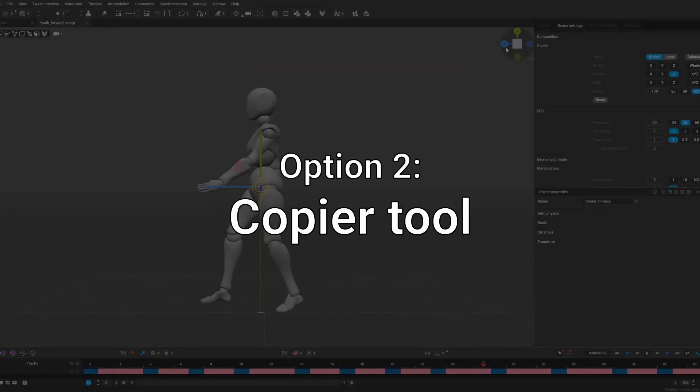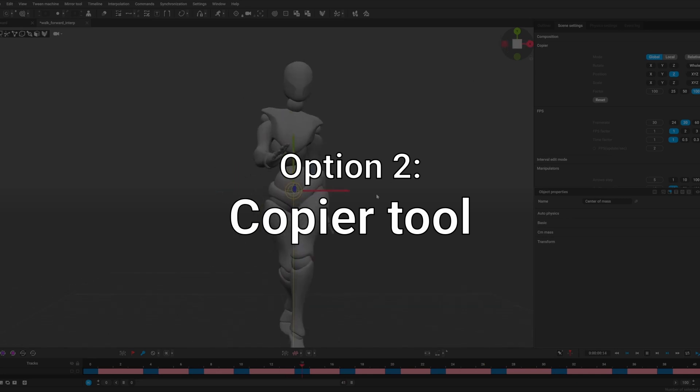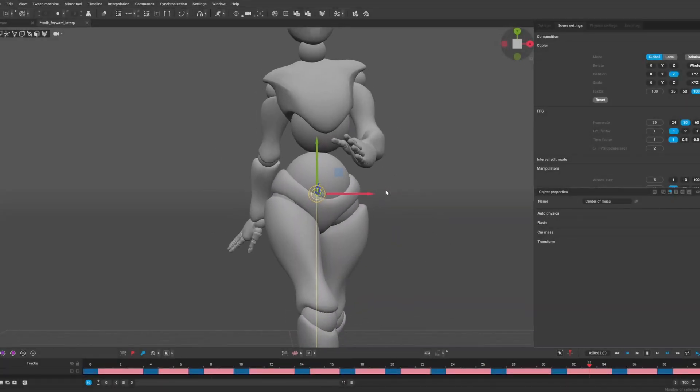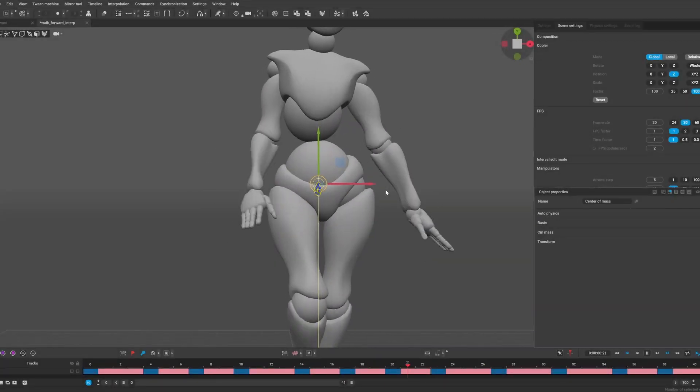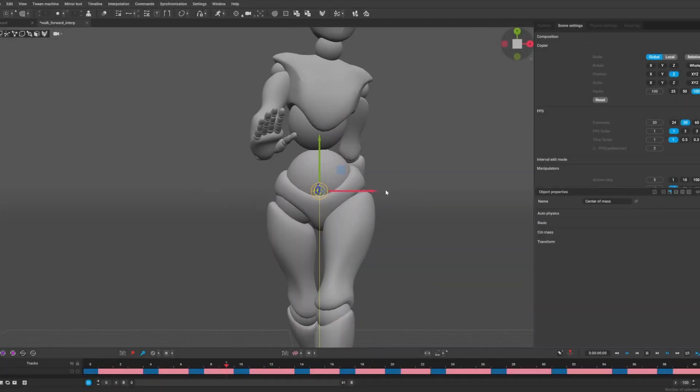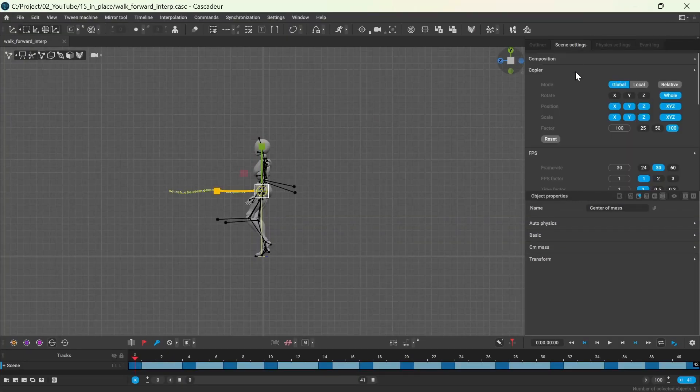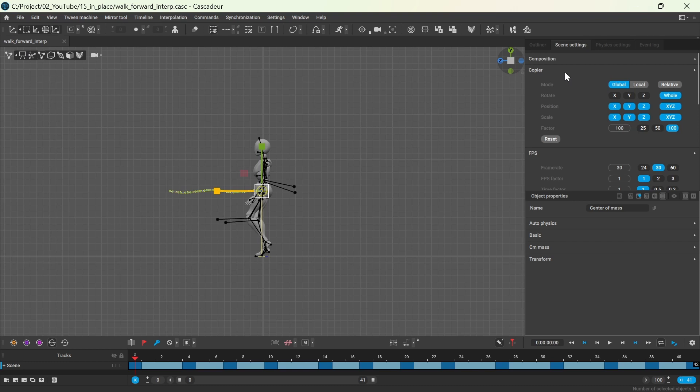The same effect can be achieved using the copier tool, and this method is faster and more accurate. The objective is to maintain the constant z position for the center of mass by allowing motion in the x and y direction.